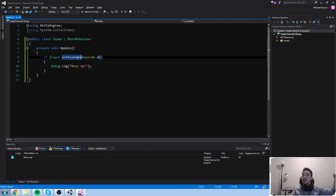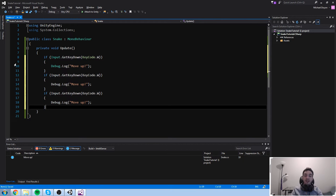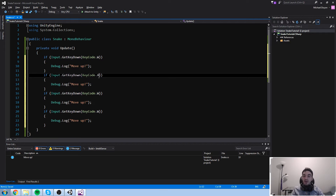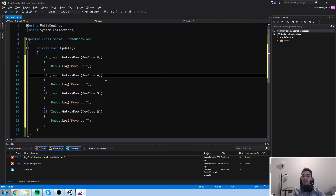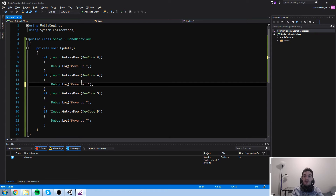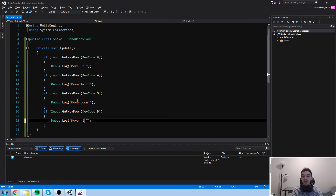For our case, let's use GetKeyDown for now. I know the snake should keep moving continuously, but for the sake of this tutorial just to get some movement going, I'm going to use GetKeyDown for every single axis. Let's duplicate this four times for the four directions: GetKeyDown W for up, GetKeyDown A for left, GetKeyDown S for down, and GetKeyDown D for right.